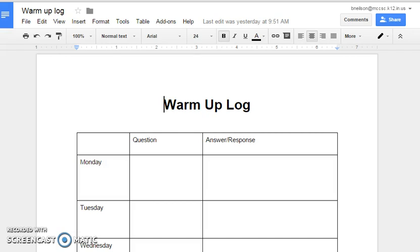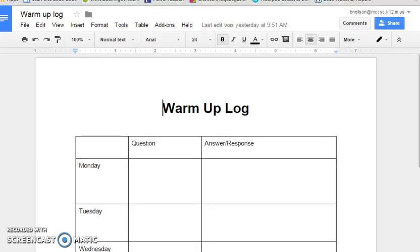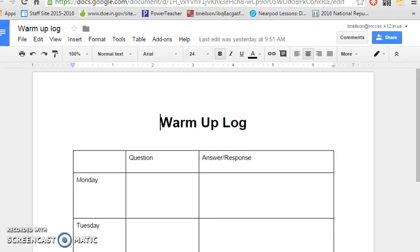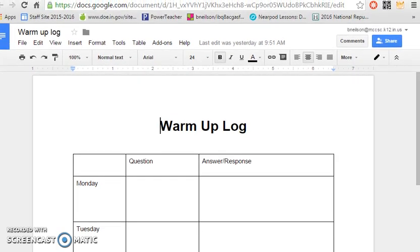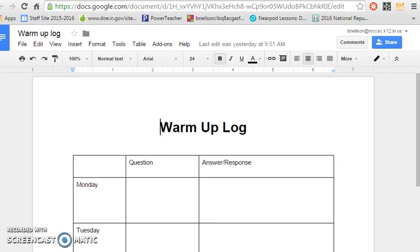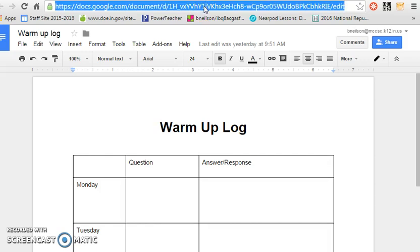What I'm seeing a lot of times is people are going up to the top of their screen and they're just highlighting this link and copying it. When you do that, it does not let other people open that document.